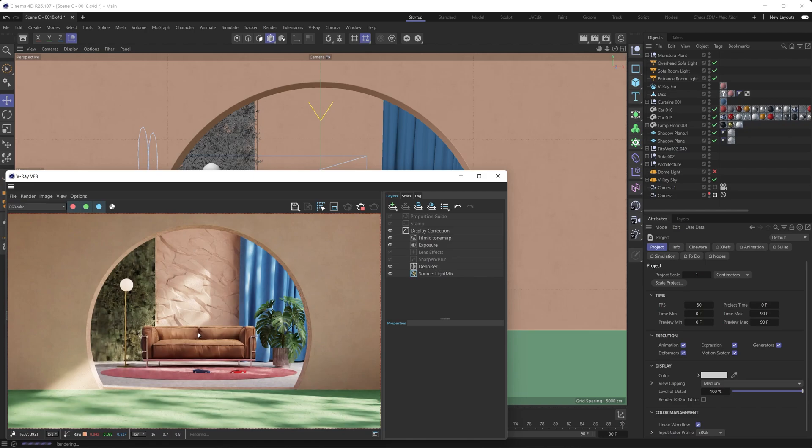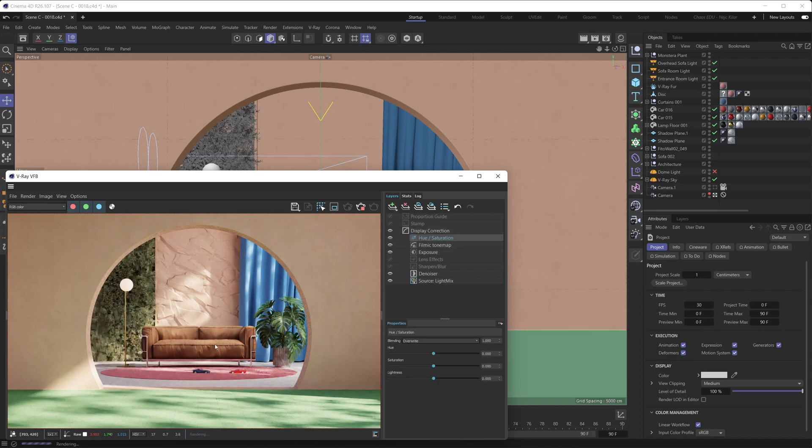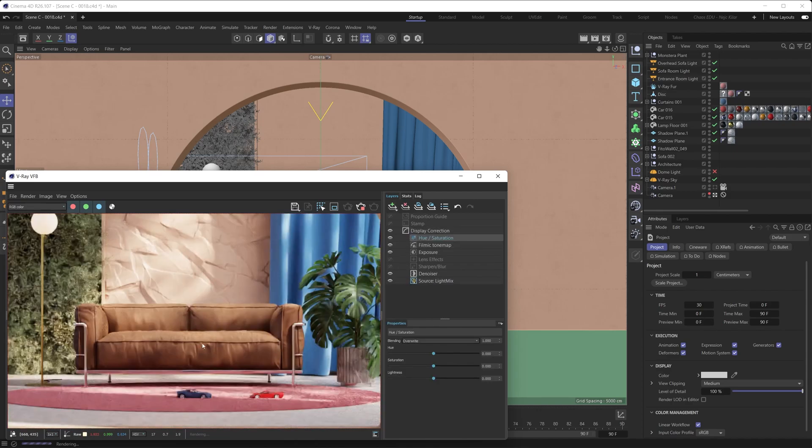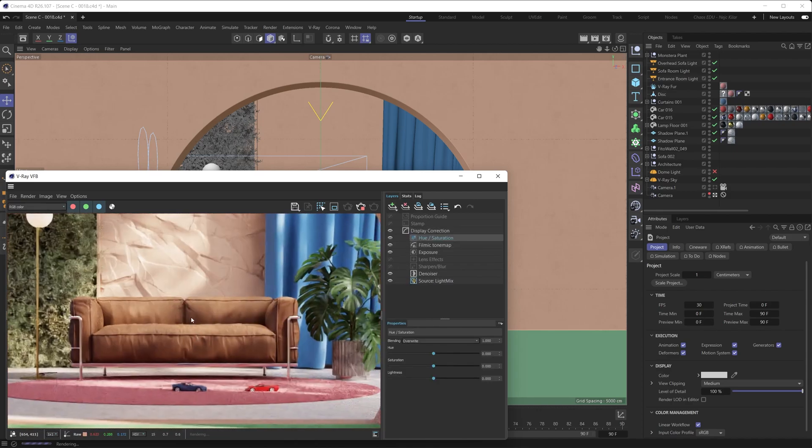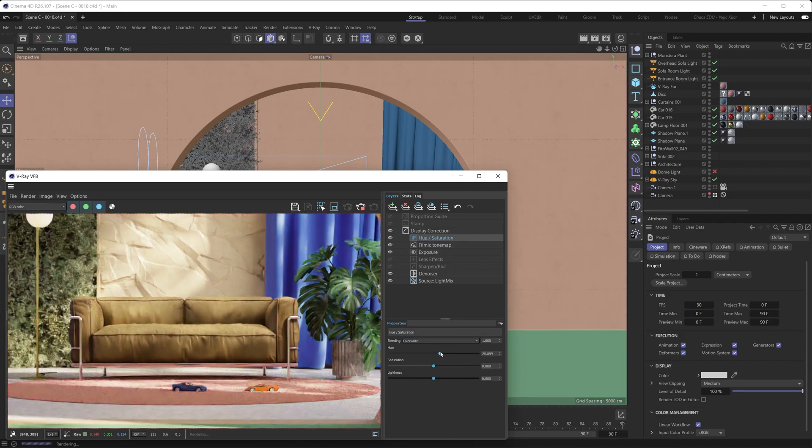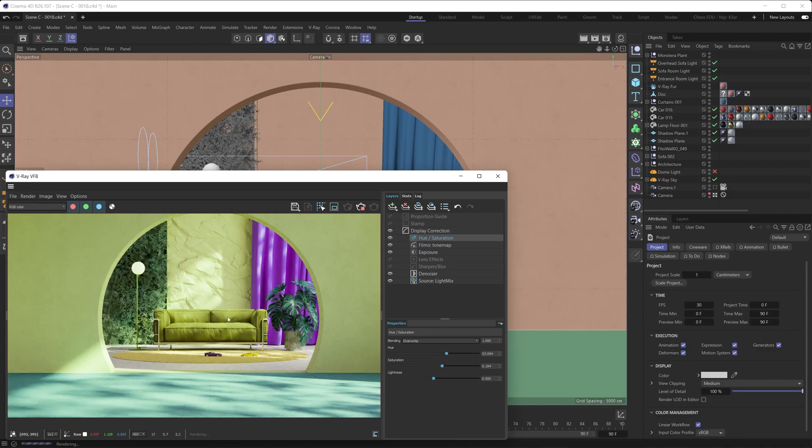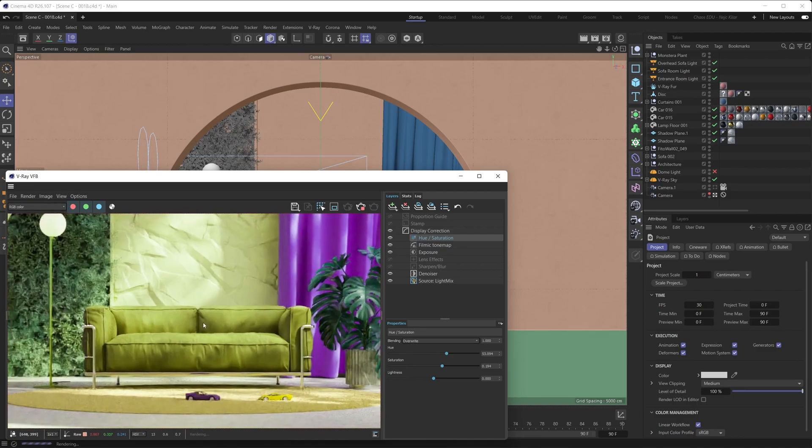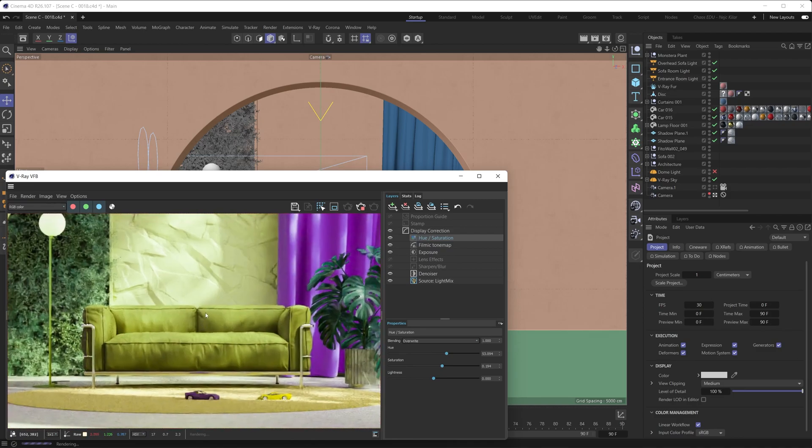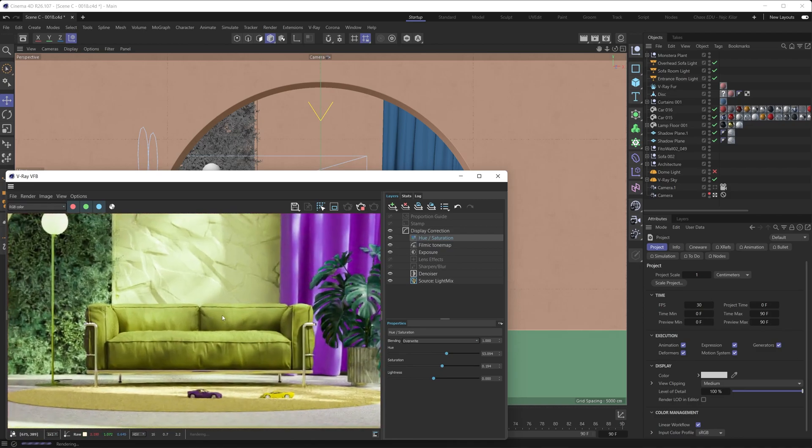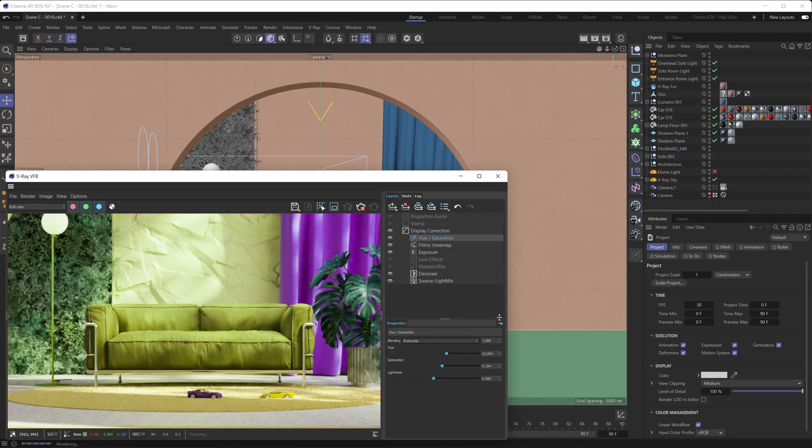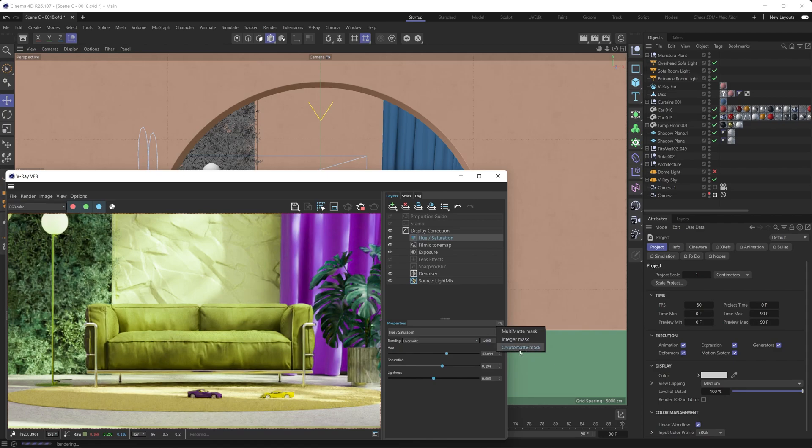All right, so now if we just want to mask things out here, what we can do is bring in a new layer. We're going to bring in, for example, the hue and saturation layer. And we're going to focus on this sofa with this hue and saturation layer. If I play with the hue now and with the saturation, you can see that it affects the entire image, which is not what we want. Instead, we want to set up a mask. So to set up a mask, you want to click on this little button in here, and you're going to be able to see that you can choose between having multi matte masks, integer masks, and crypto matte masks. We've set up a crypto matte render element, so we're going to go with crypto matte mask.